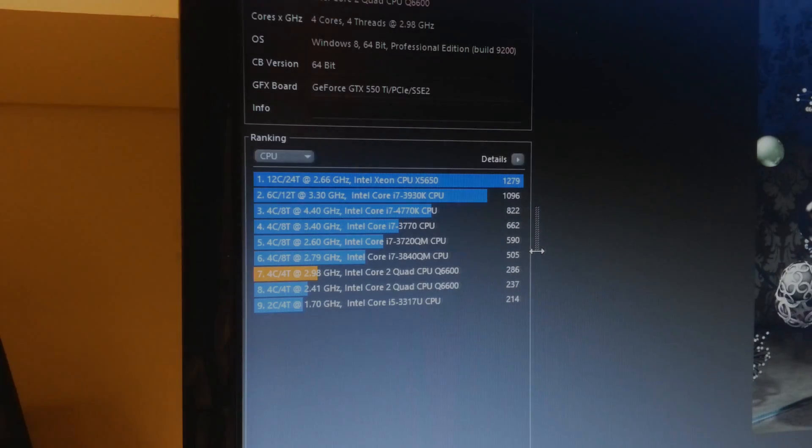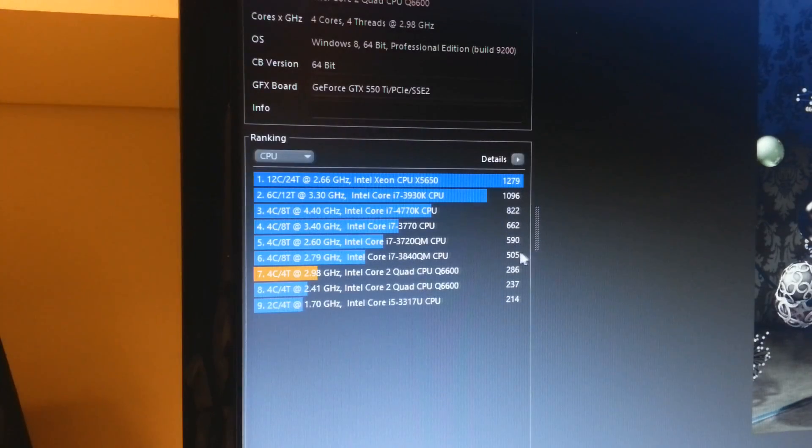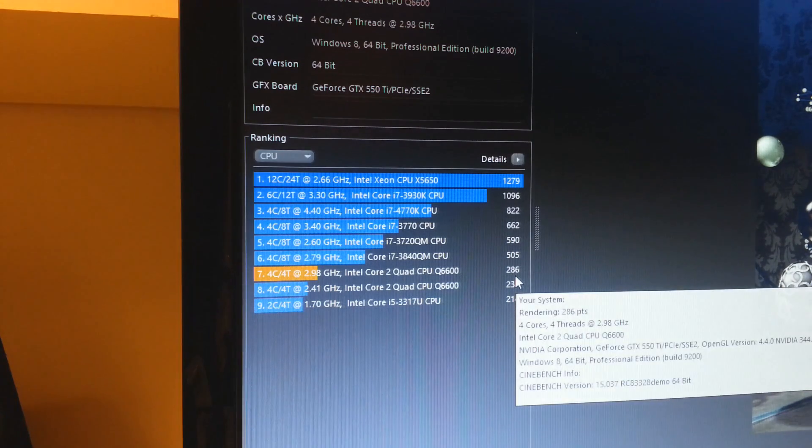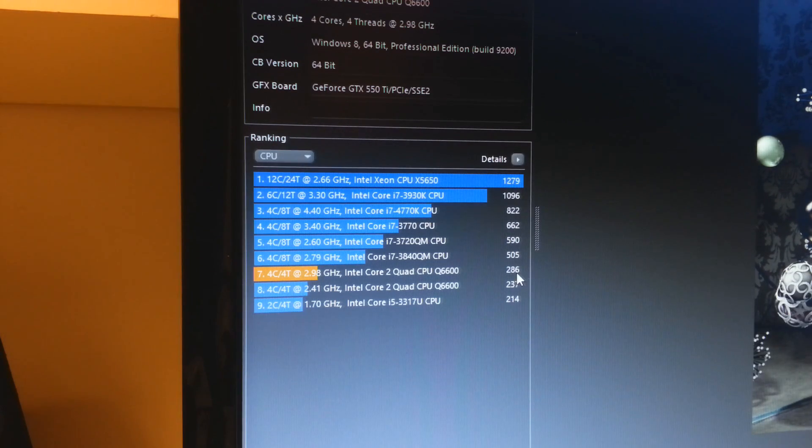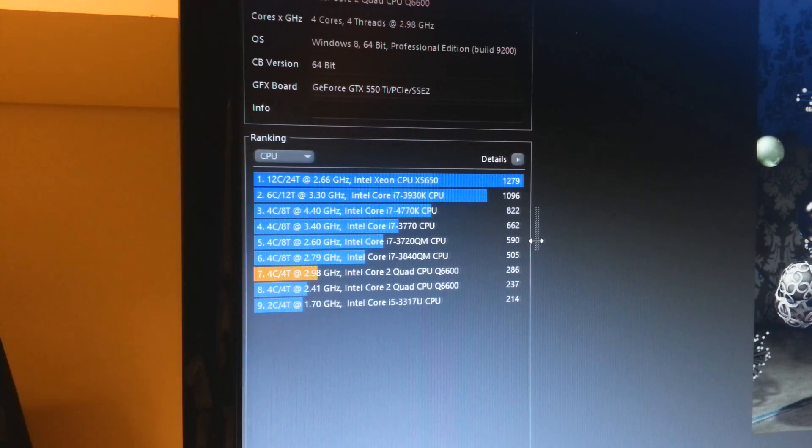Okay guys, the benchmark has finished. And by the overclock, we have got about a 50 score higher difference.